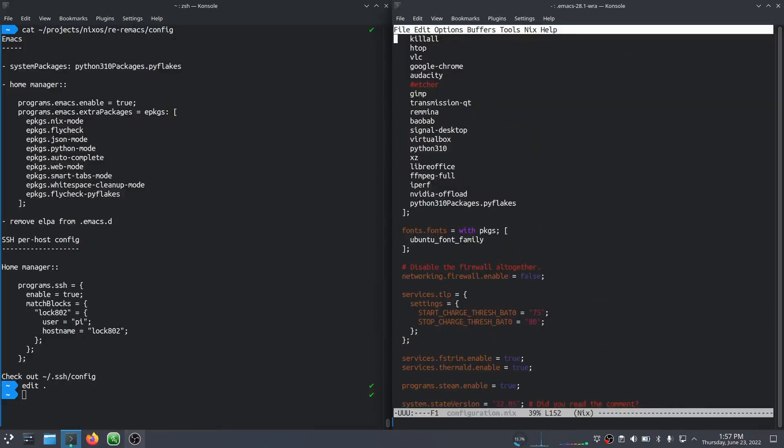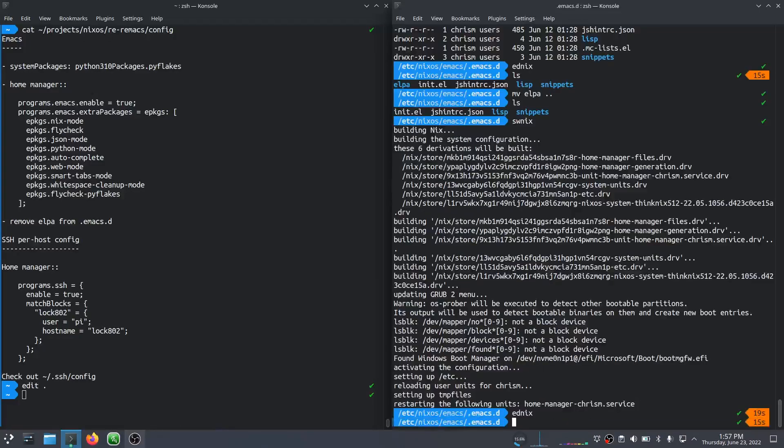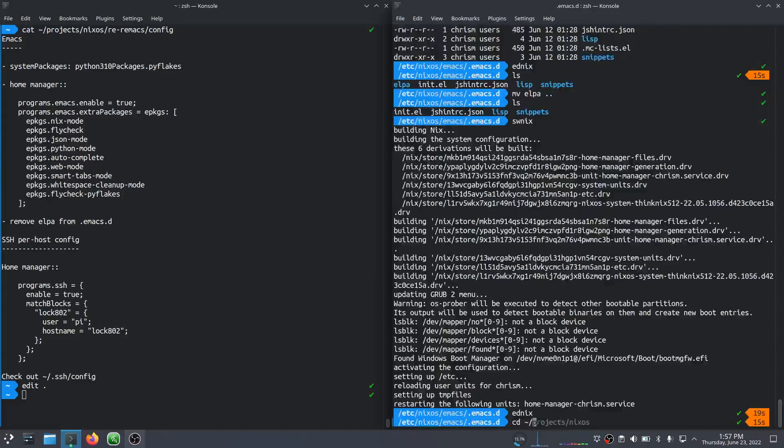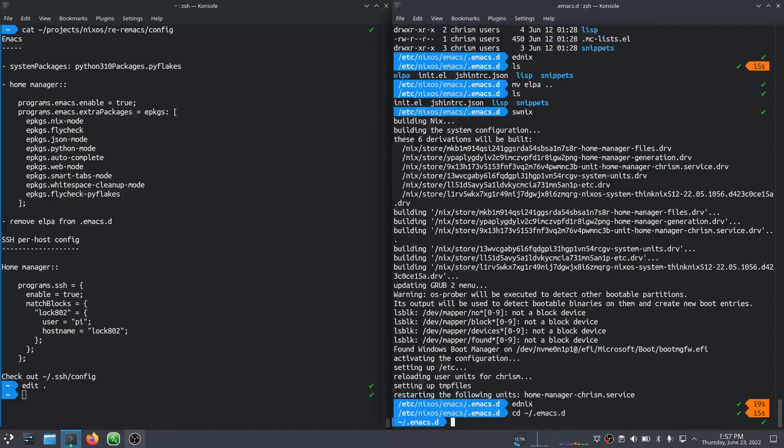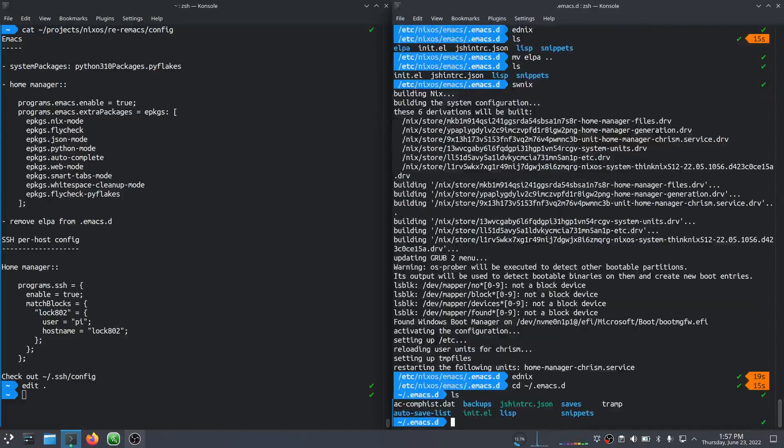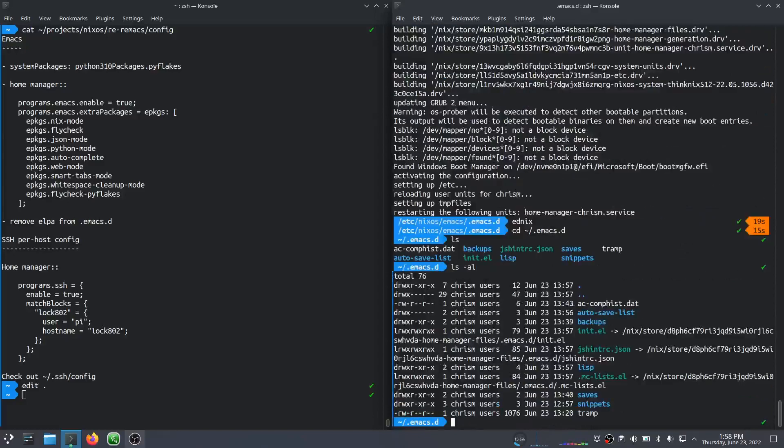And if I cd to projects, sorry, Emacs, Emacs.d, Elpa is no longer in there.